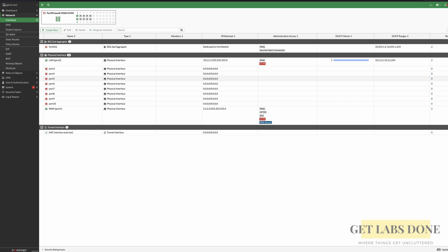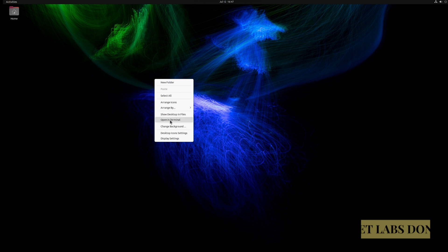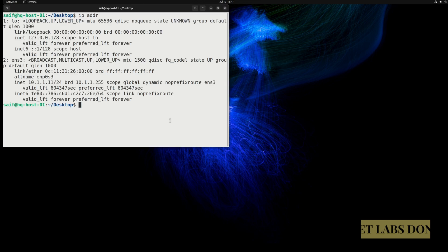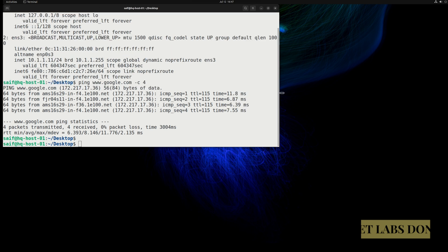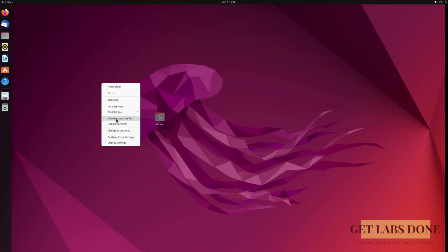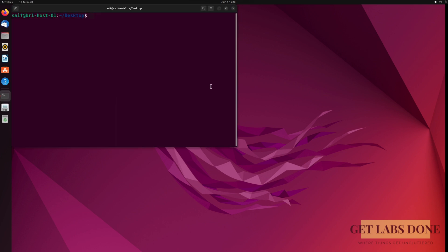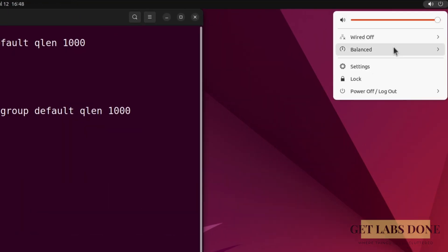Let me switch to the HQ Linux machine — I put a blue wallpaper to differentiate the machines. Right-click and open in terminal. If I type 'ip addr', I can see the IP address 10.1.1.11. If I try to ping google.com, I can reach Google, which indicates I have internet access. Now let me check the branch 1 Linux machine. Right-click and open terminal, then enter the 'ip addr' command — I don't have an IP. I didn't turn on the wired connectivity, let me turn that on.